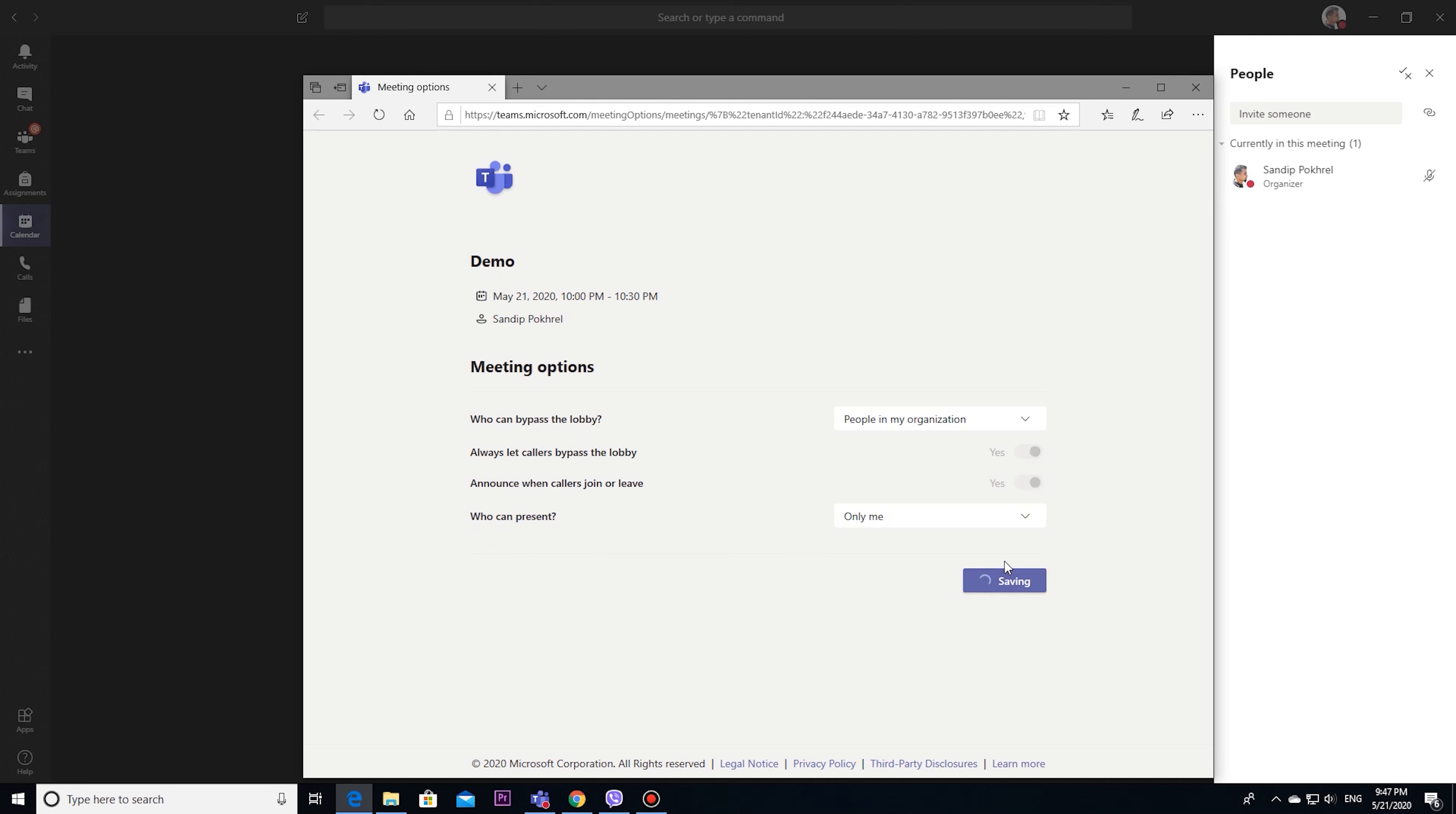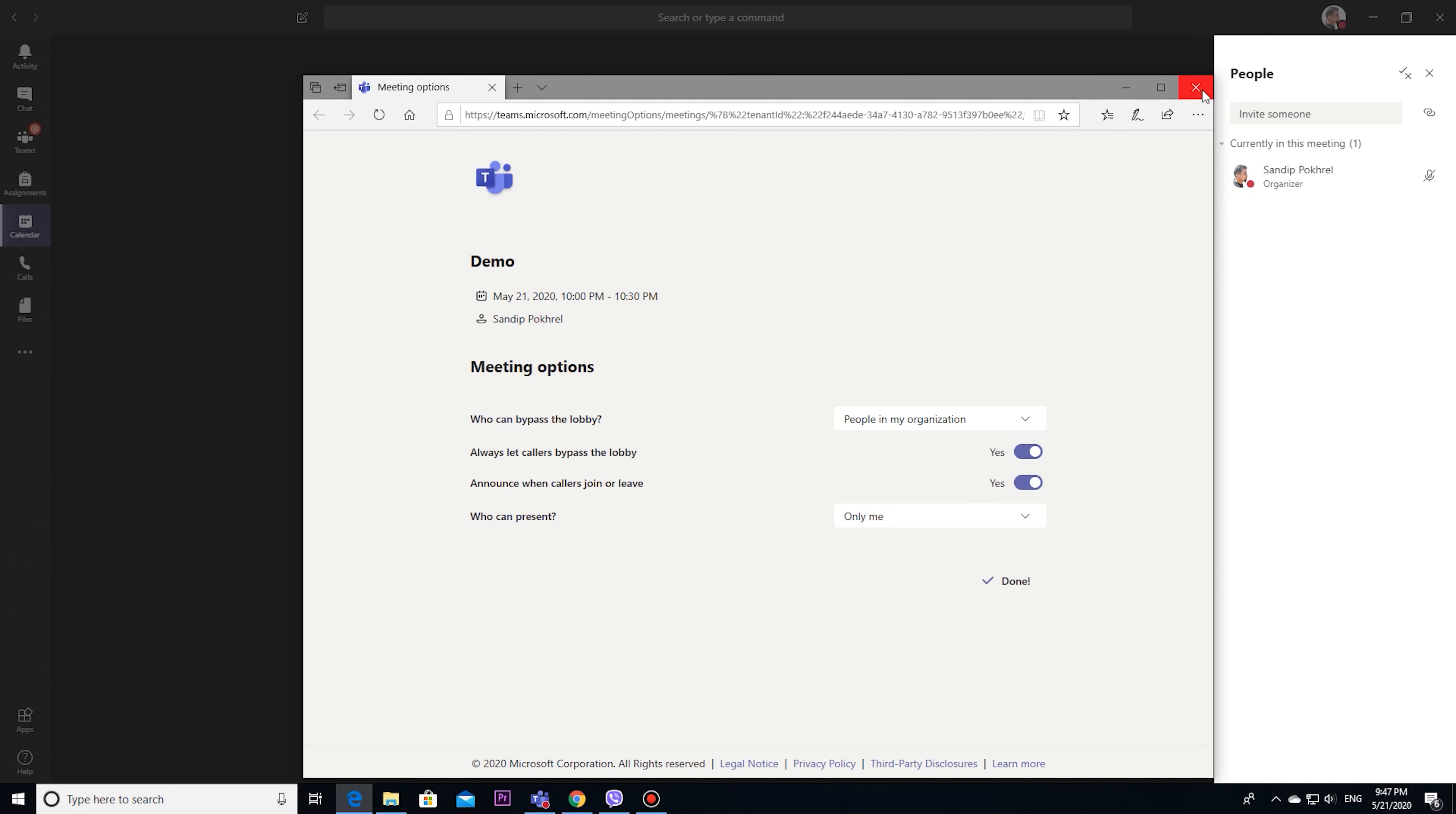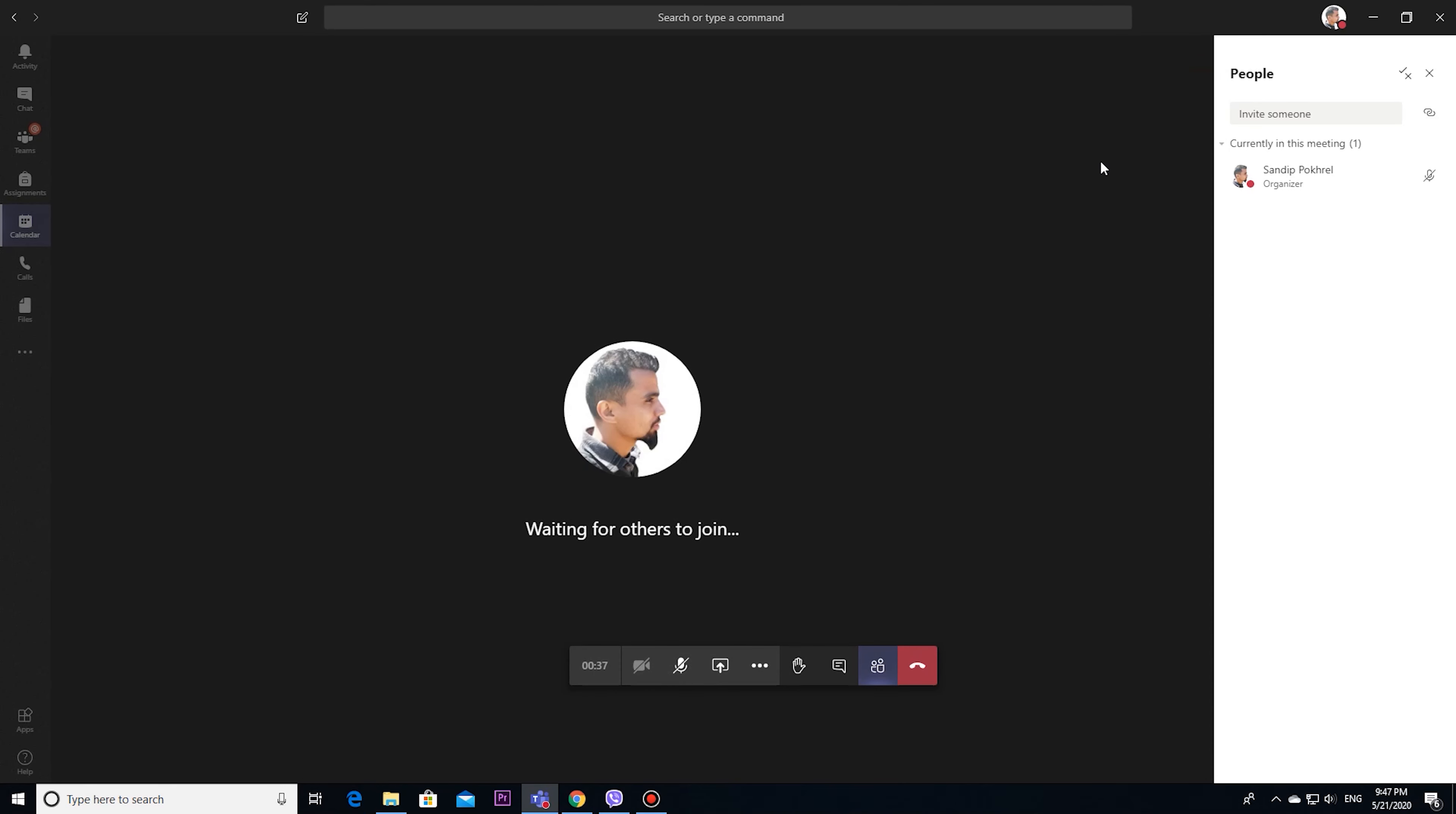Previously we used to set from calendar. Now it can be managed from here too, and we can see a few more features of Teams.